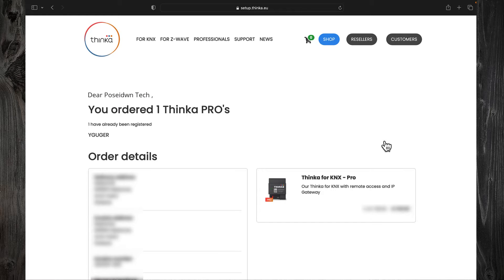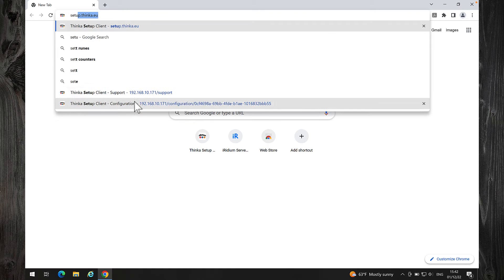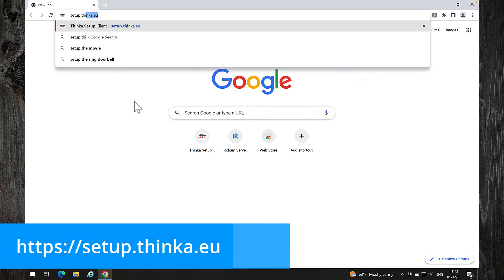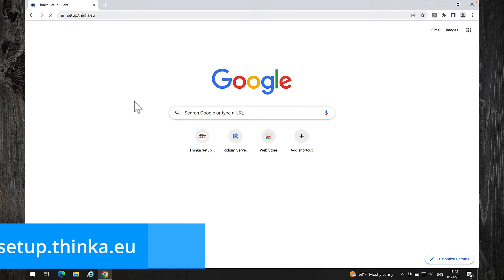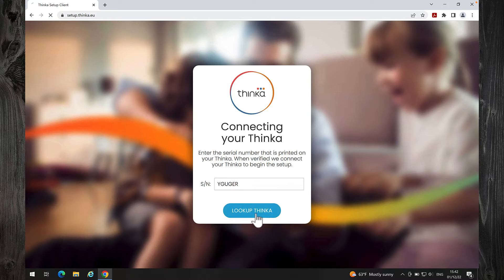Open a browser and access Thinca using the address setup.thinca.eu. Enter your serial number and click on Lookup Thinca.